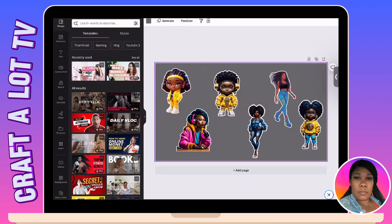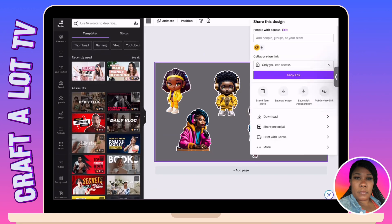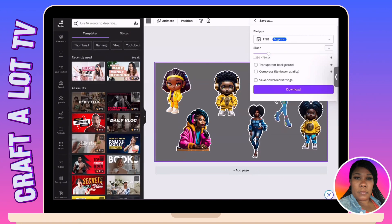So when you go to save this, I'm actually going to leave that gray background. You're going to go to download, and then you'll get this pop-up screen right here. You want to save this as a transparent background. It's going to save as a PNG and you're going to download it. So when you go to print this, it's actually just going to print — like if you go to print it on a regular printer, it's just going to print off on white paper.